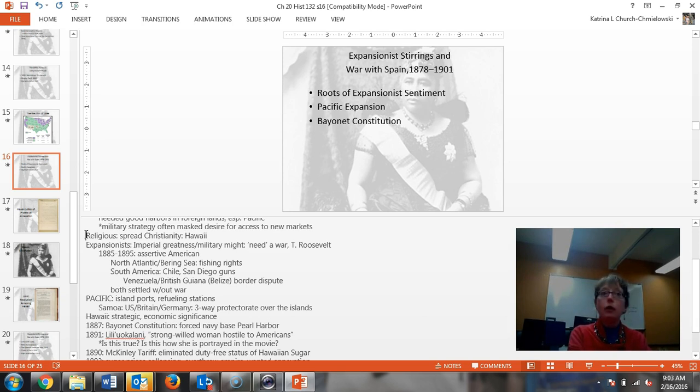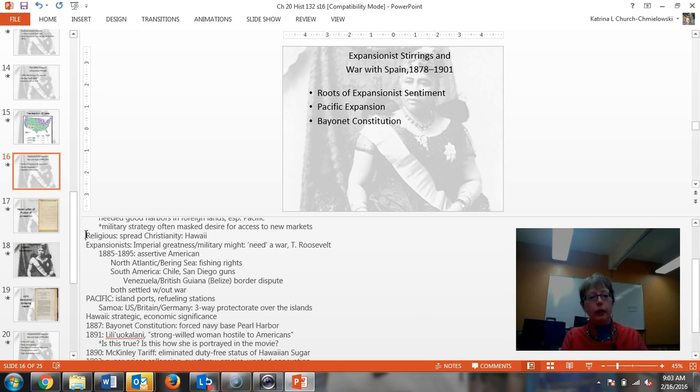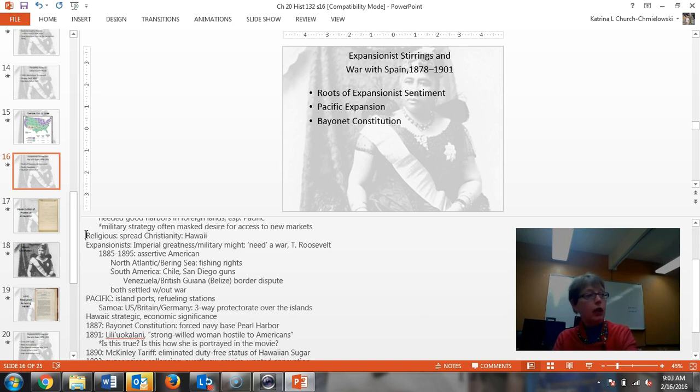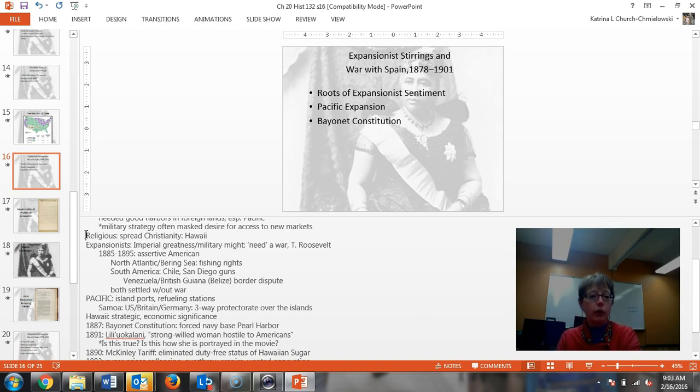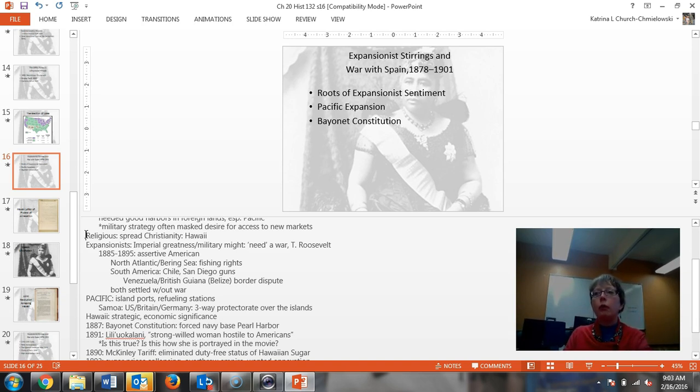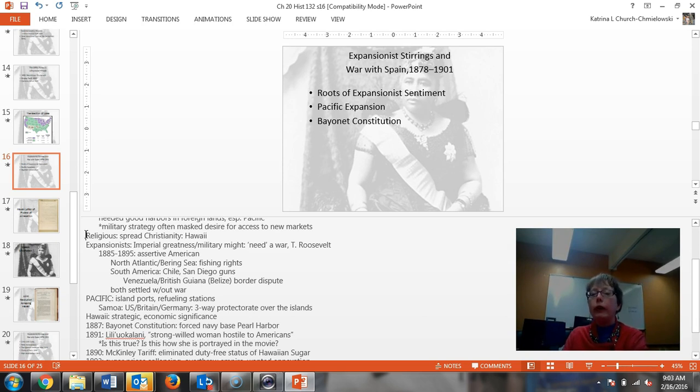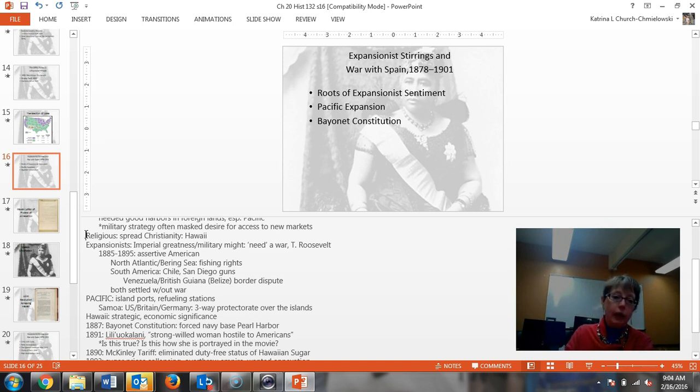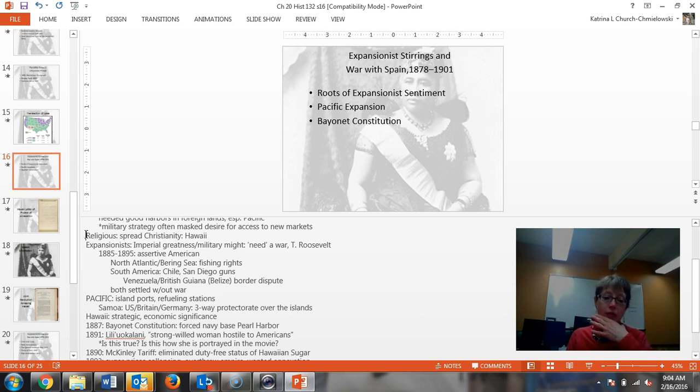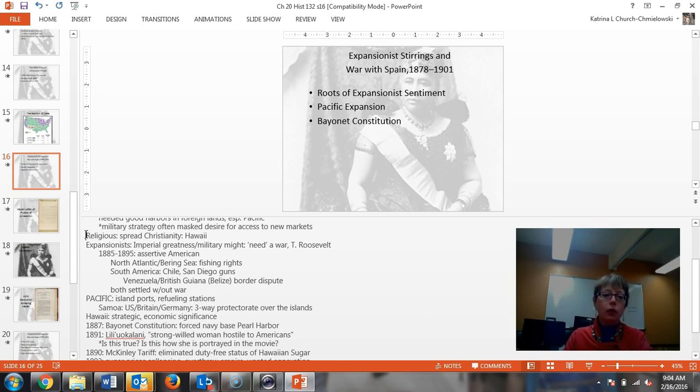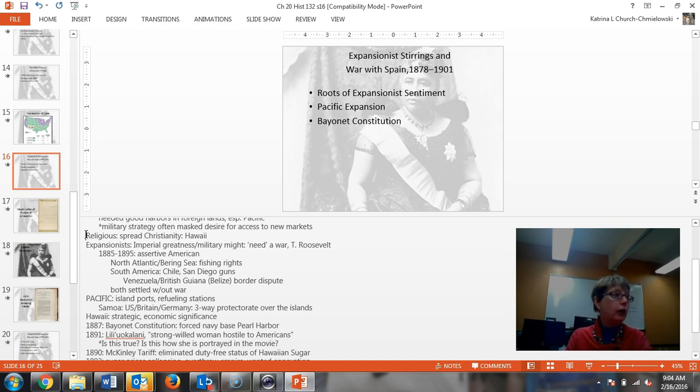They were having issues with Canada over fishing rights in Alaska and off of Canada and Washington. That resolved itself. Then they moved to South America, and you have Chile where there is a civil war in Chile. The Chileans were trying to buy weaponry in San Diego, and the US said no. But then the Havana was sunk.